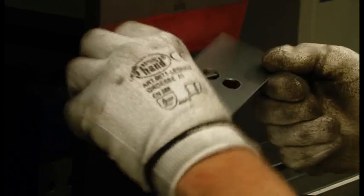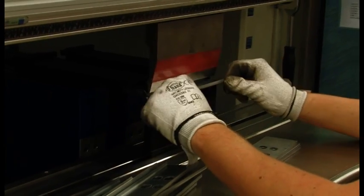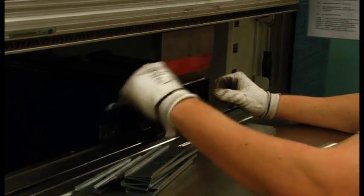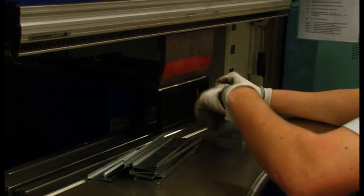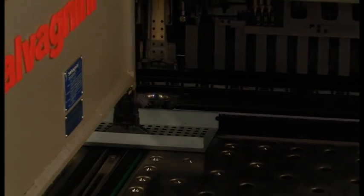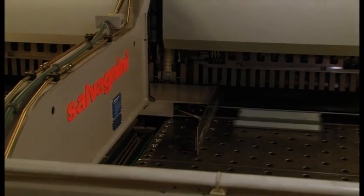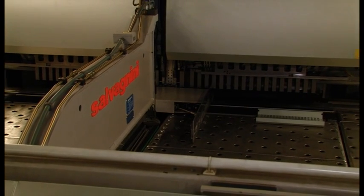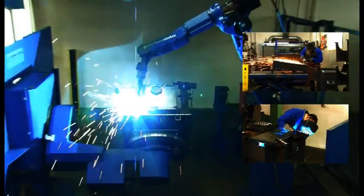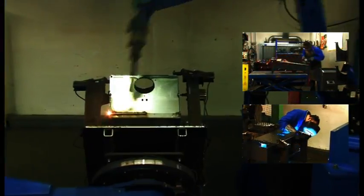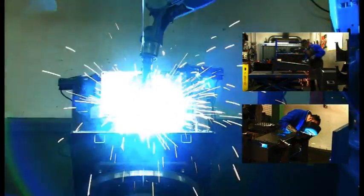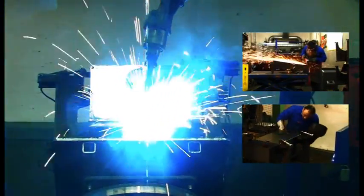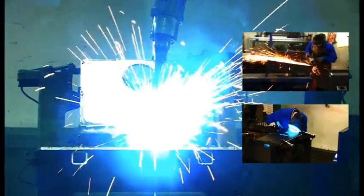The finished pieces are then manipulated into their final shape. State-of-the-art robots and professionally trained workers weld the individual parts together. This produces the finished metal housing.